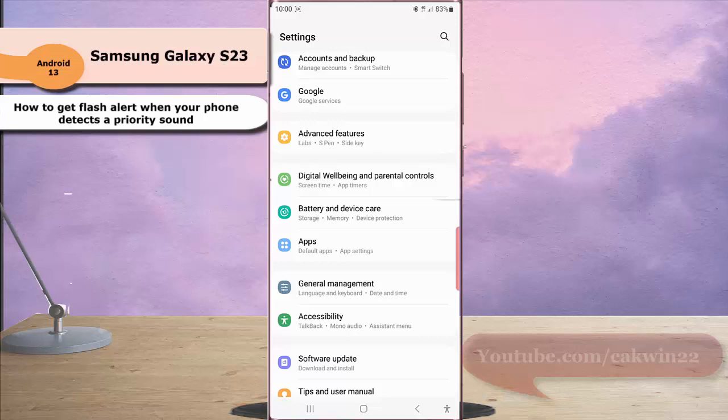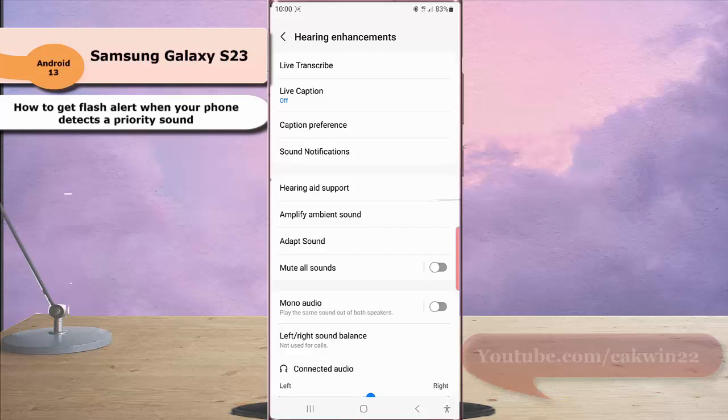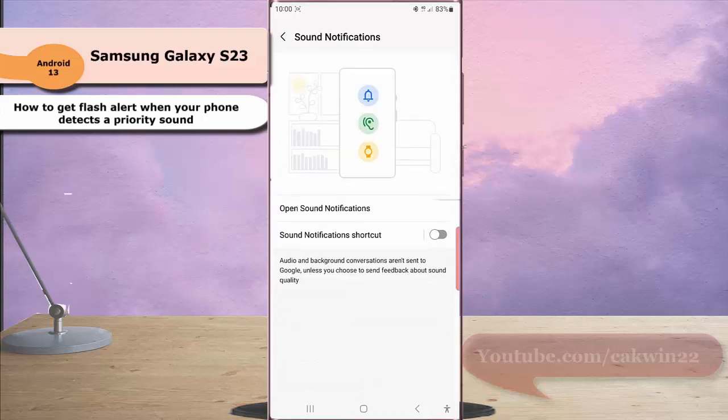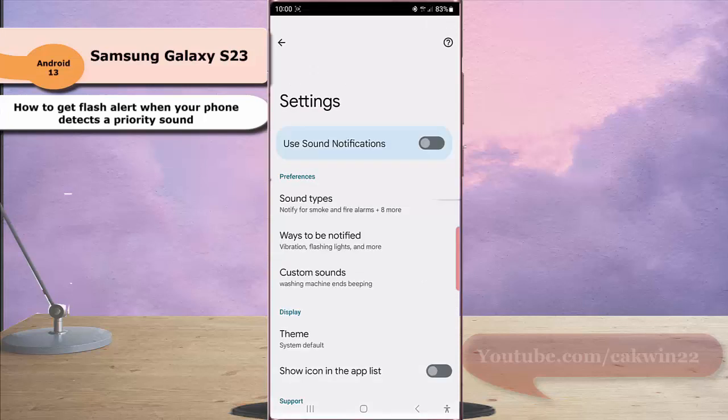Tap Accessibility and then tap Hearing Enhancement. Tap Sound Notification and then tap Open Sound Notification. Next, tap the setting icon at the top right.